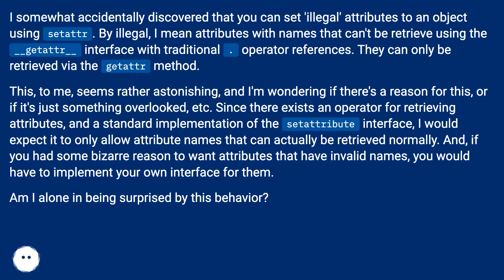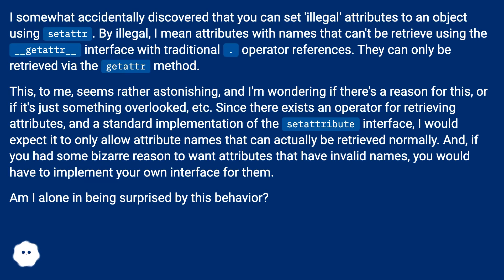They can only be retrieved via the getattr method. This seems rather astonishing, and I'm wondering if there's a reason for this or if it's just something overlooked. Since there exists an operator for retrieving attributes and a standard implementation of the setattribute interface, I would expect it to only allow attribute names that can actually be retrieved normally.